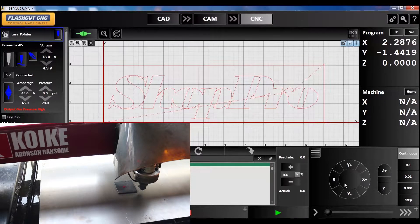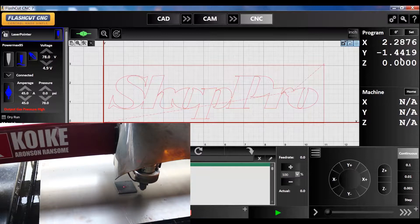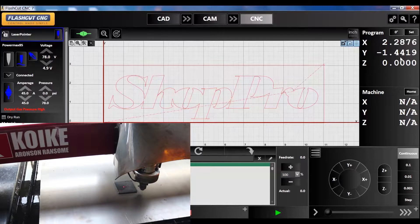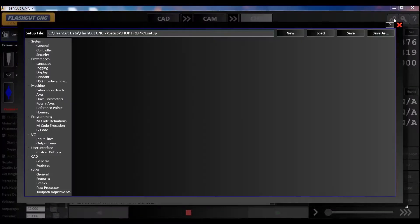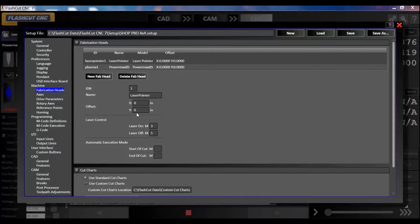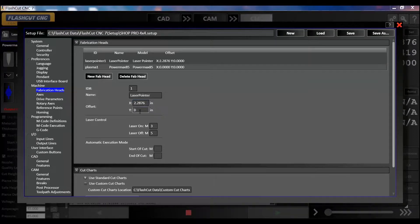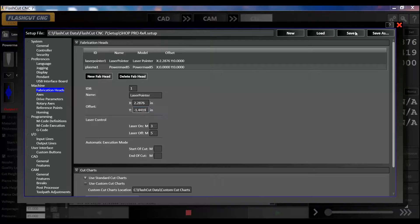Now look at your X and Y on your screen and record these two numbers. My X is 2.2876 and my Y is negative 1.4419. Go back into that configurations menu, pull up your fab head laser pointer. This is where you set your offsets: X 2.2876, Y is negative 1.4419. Click save.